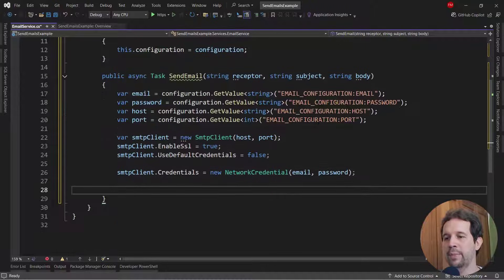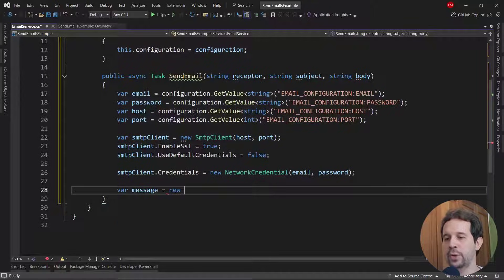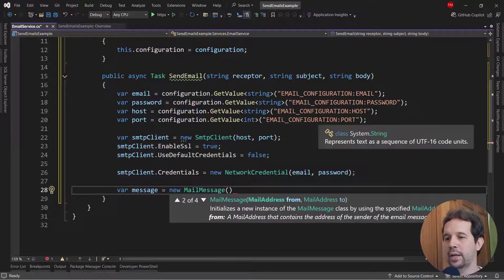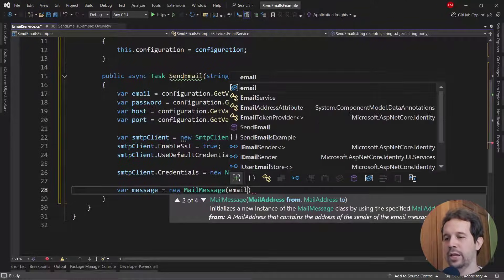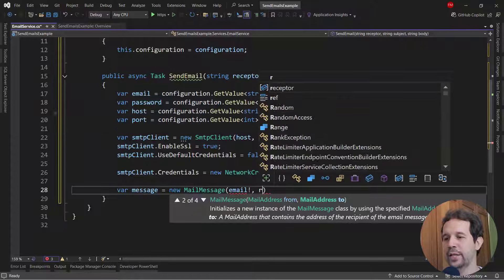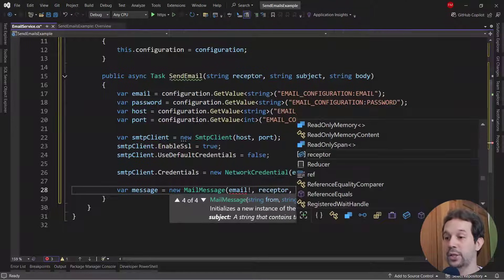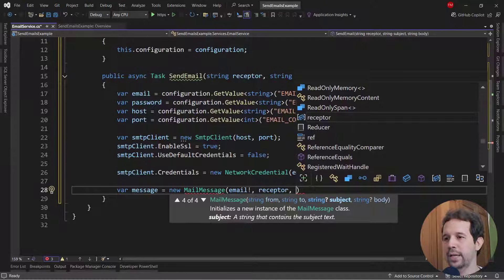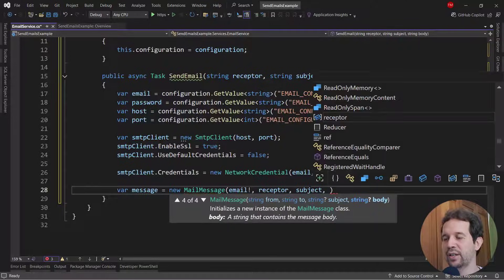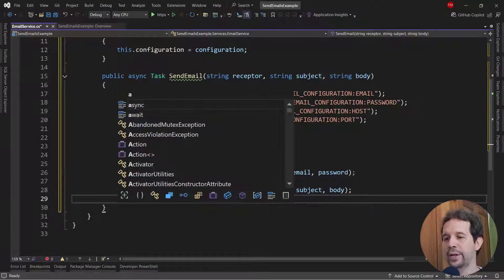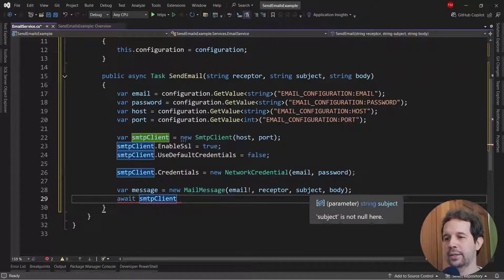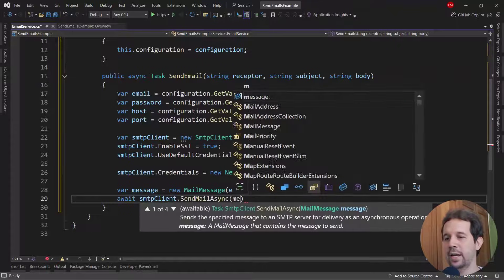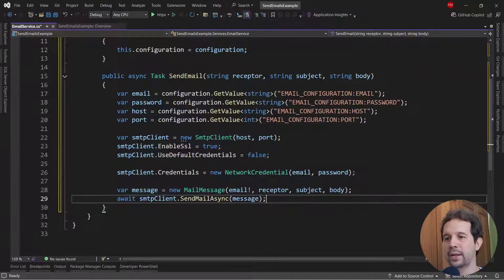Now let me build the message, var message equal to new mail message. And let me pass here, the from email, or just email in our case, the receptor, or the to email, the subject, which we received as a parameter, and the body. And finally, await SMTP client dot send mail async. And let me pass the message as a parameter.